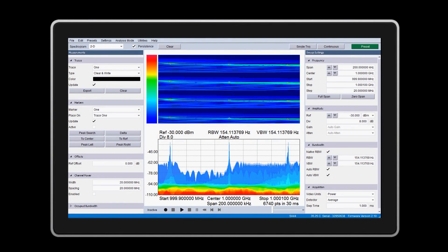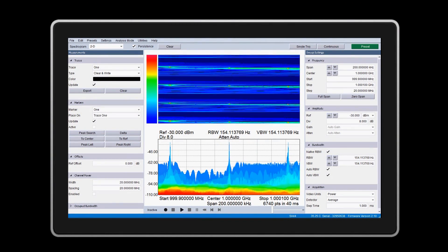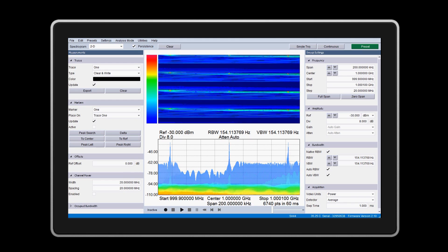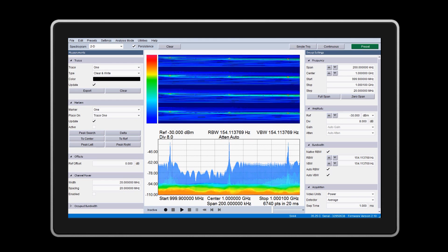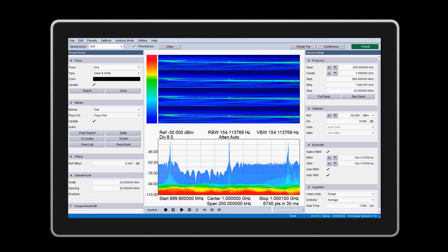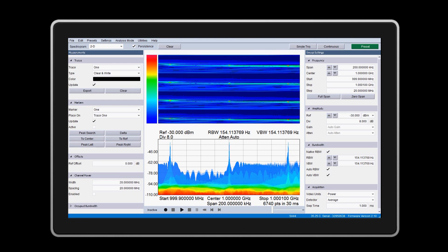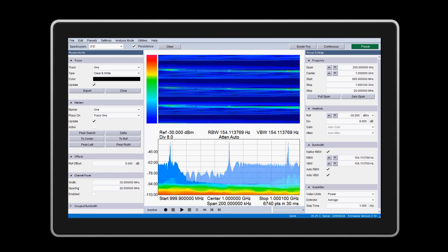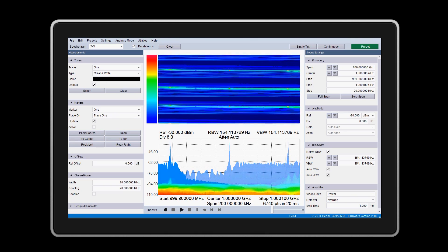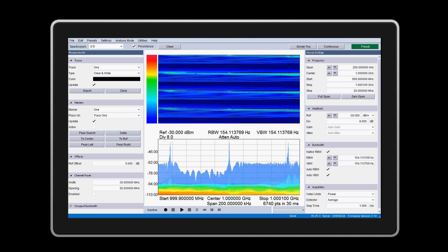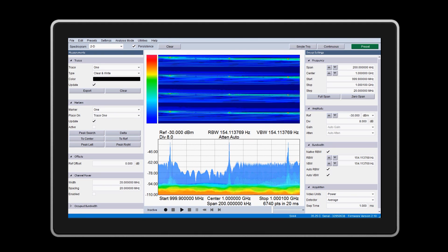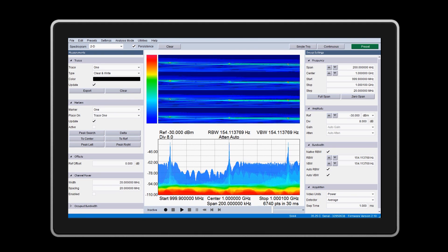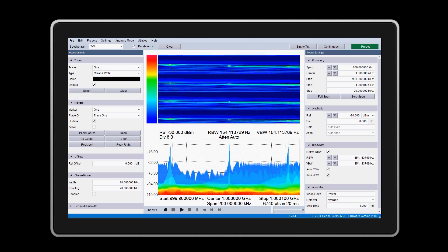We are using the same highly optimized math and graphics libraries we used for our BB60C. Because of this, even a tablet like the Venue 8 with an Intel Atom processor gives you blazing fast sweeps with real-time mode, persistence, and spectrogram features enabled.